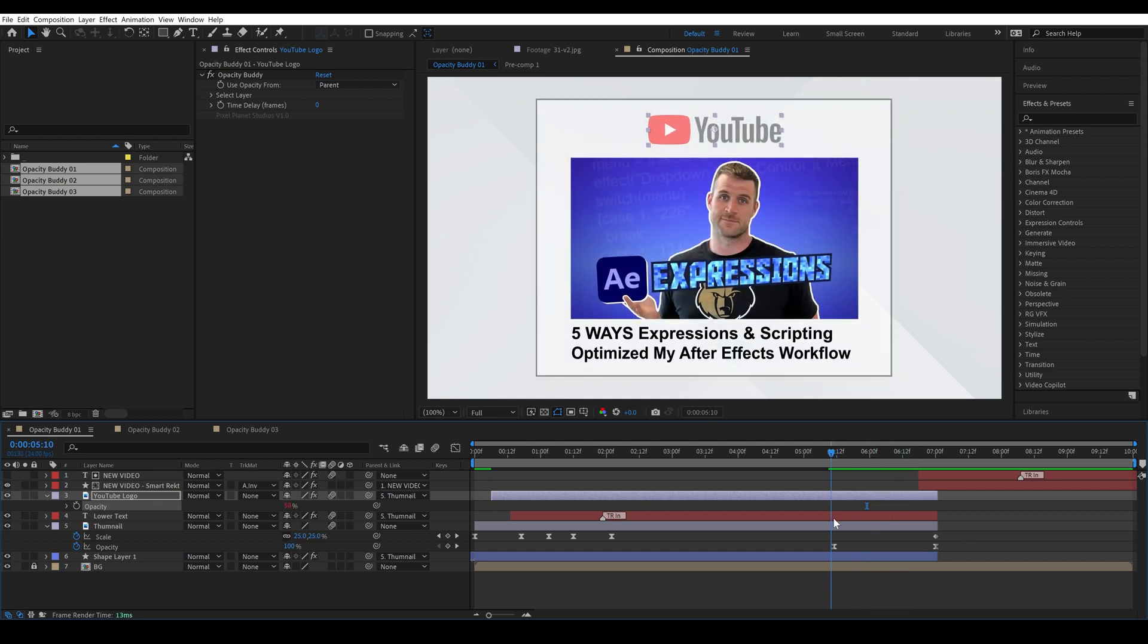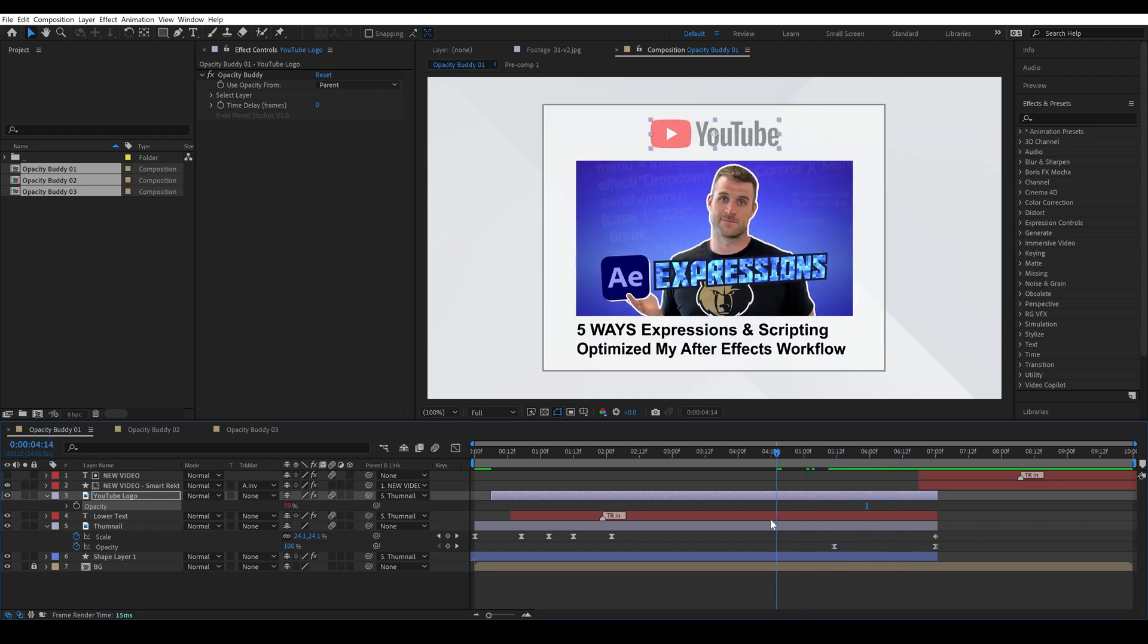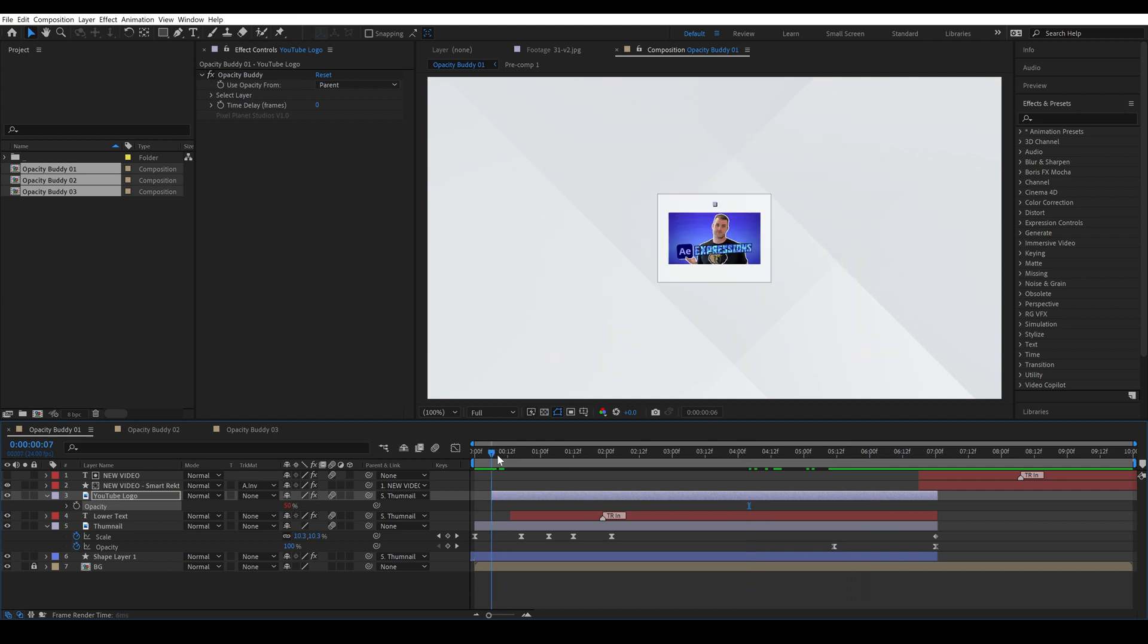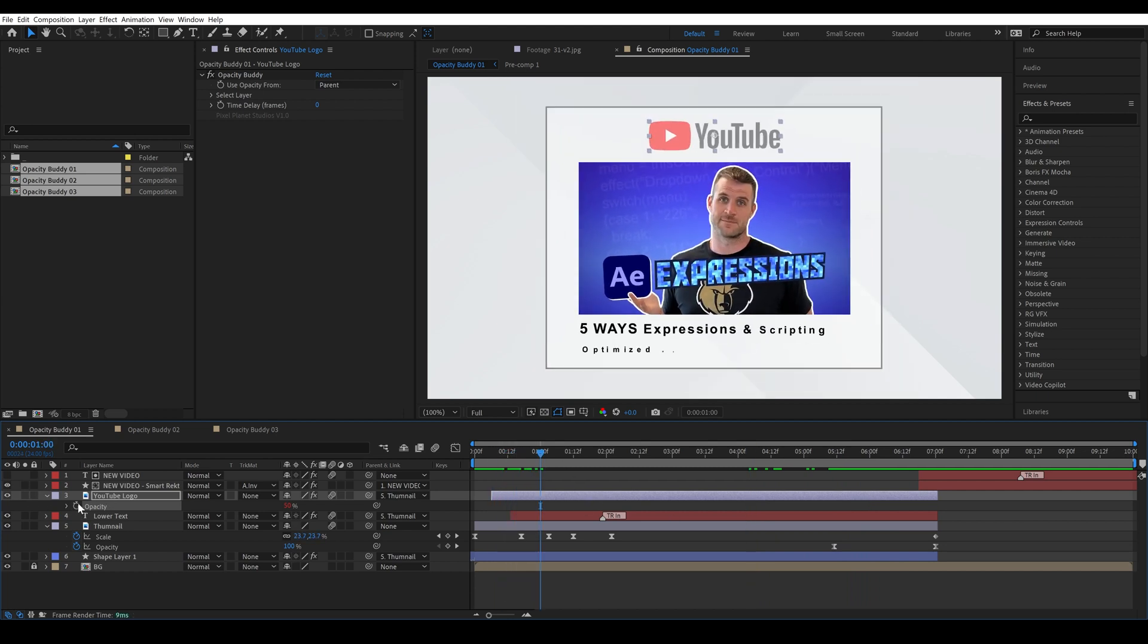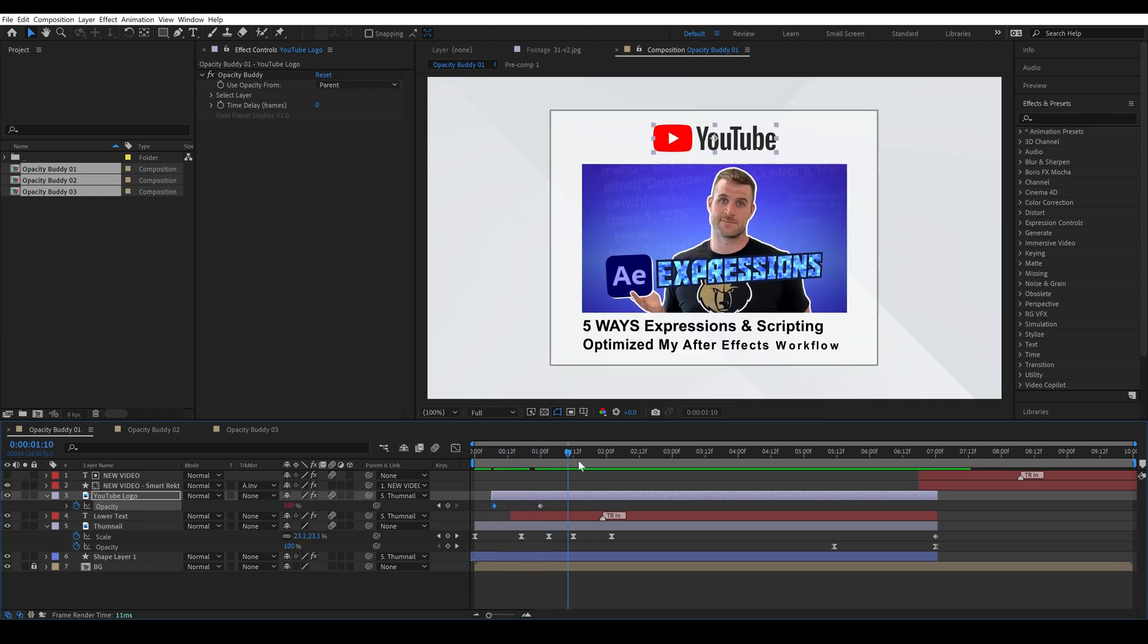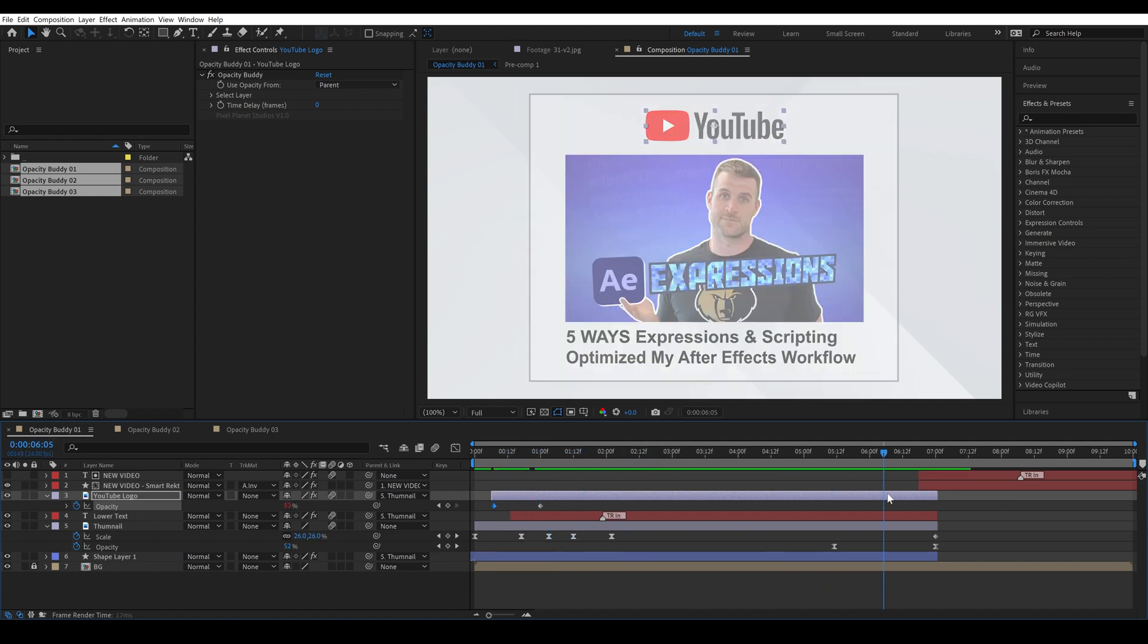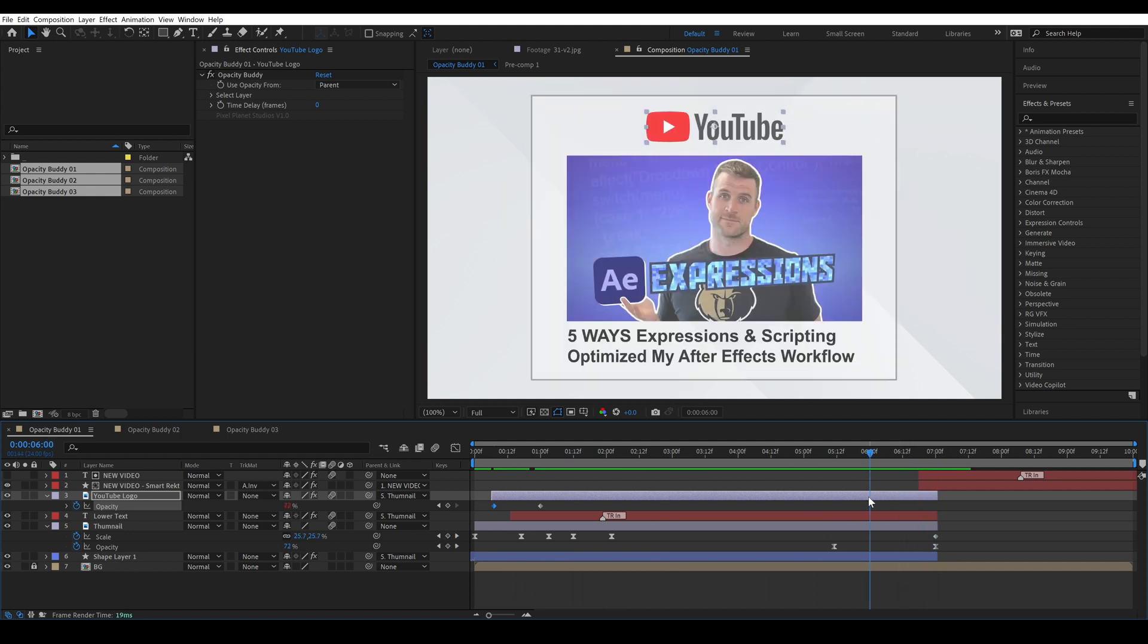So we get the same nice transition and we can even keyframe this so if we wanted we could keyframe the opacity going to 100 and starting at 0 and it would still work and it would still be able to fade out.